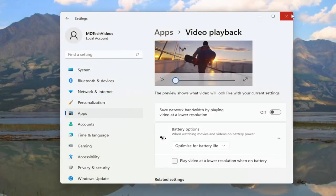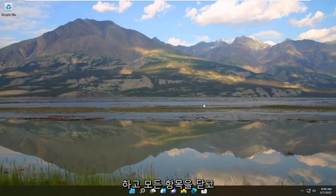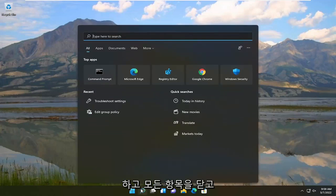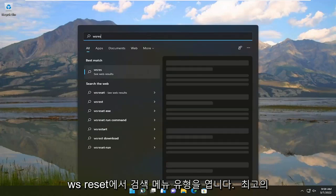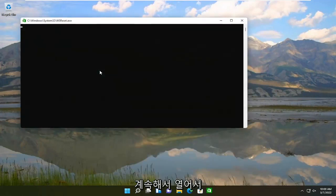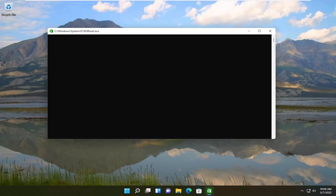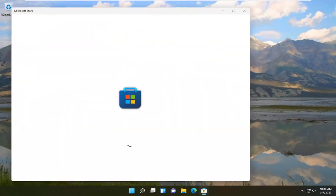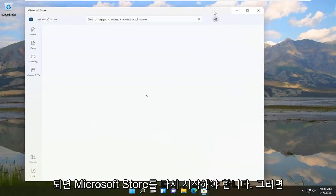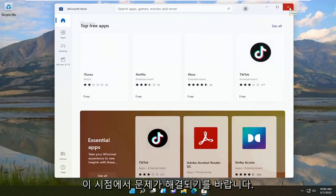If you're still having an issue, we can attempt to reset the Microsoft Store. Go ahead and close out everything, open up the search menu, and type in "WSReset." The best result should come back with WSReset — open that up and give it a moment. Once it's done, it should relaunch the Microsoft Store and hopefully the problem will have been resolved at this point.